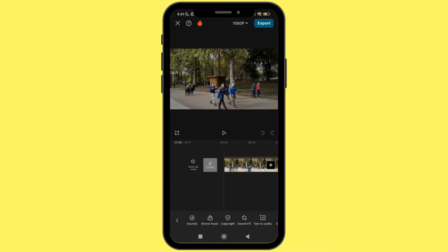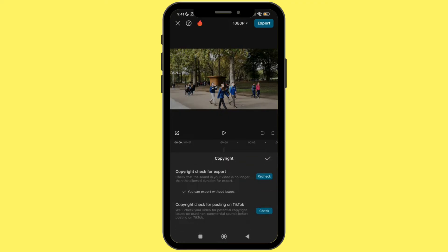First, open the CapCut application and open the project in which you want to add a song without copyright. In the audio section, once you add the song, you can click on copyright check. There are two options: the first is copyright check for export — you can export without any issue. The second option is copyright check for posting on TikTok, which follows different copyright policies. If you want to upload to TikTok, check the second option; otherwise, use the first.